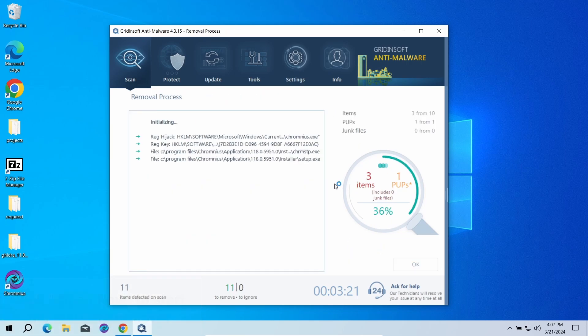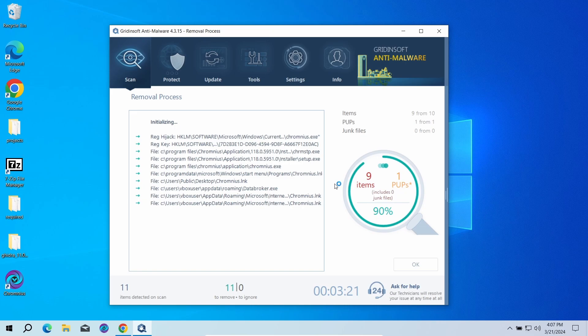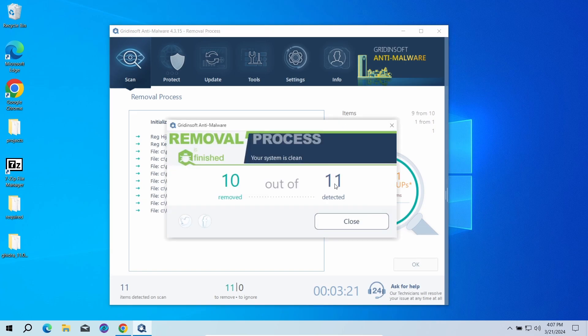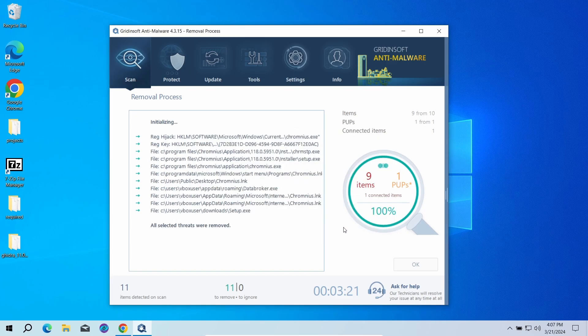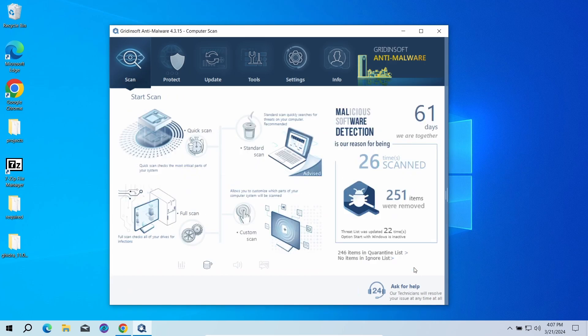Since malware and adware software may spawn a lot of entries around the system, the removal may take some time as it involves removing every single one of them. Now the system is clean. Good luck and stay safe online.